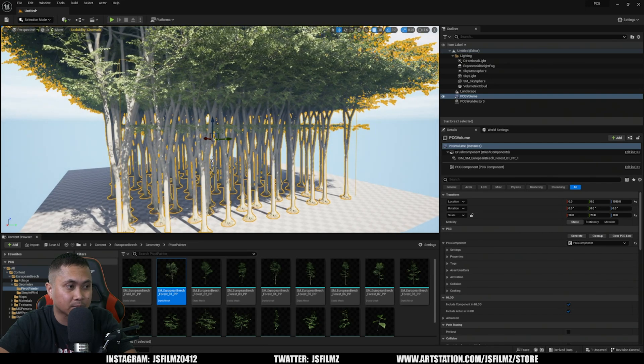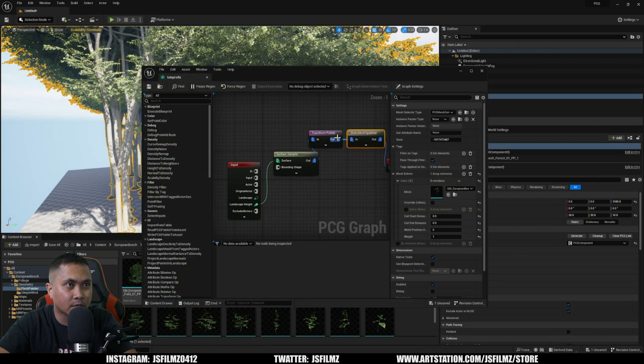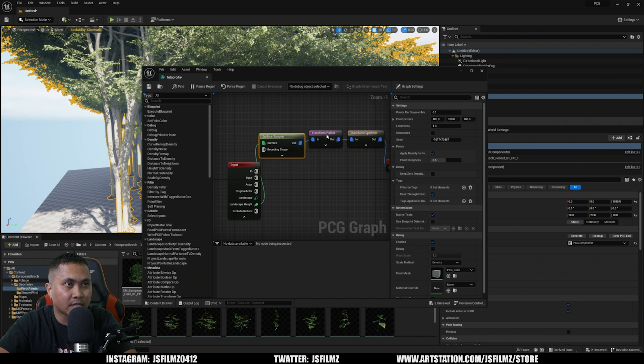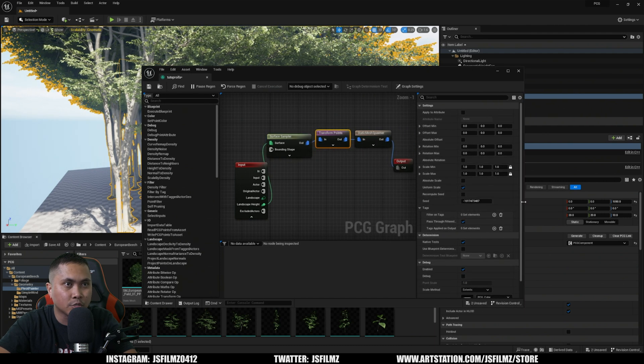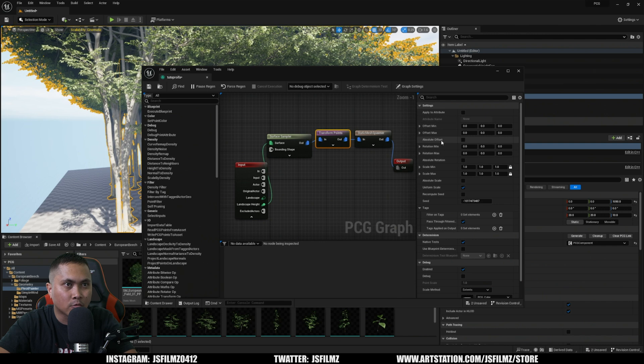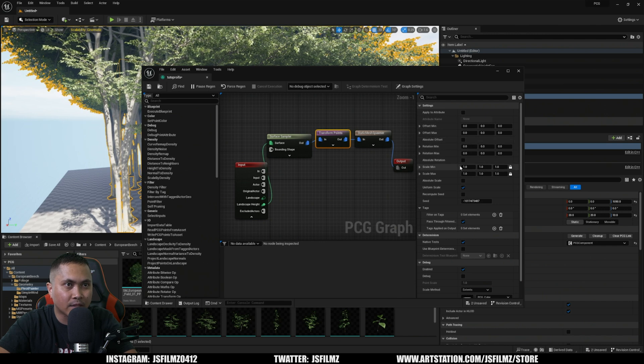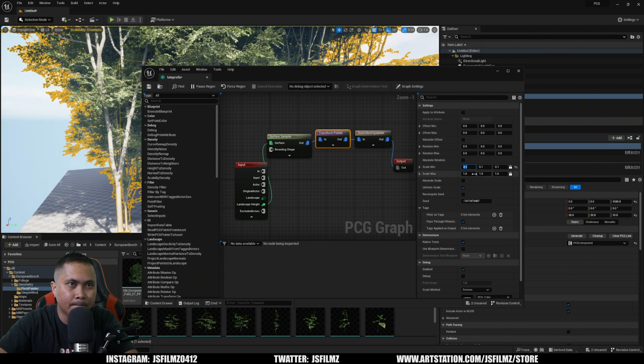So let's go ahead and tweak some settings. I'm going to go back to my actual graph right here. That's why we created this Transform Points, because what we can do is actually set the min-max for the scale rotation. So in the scale, I'm going to set this to 0.1 to maybe 0.5, or maybe even 0.2 depending on your trees.